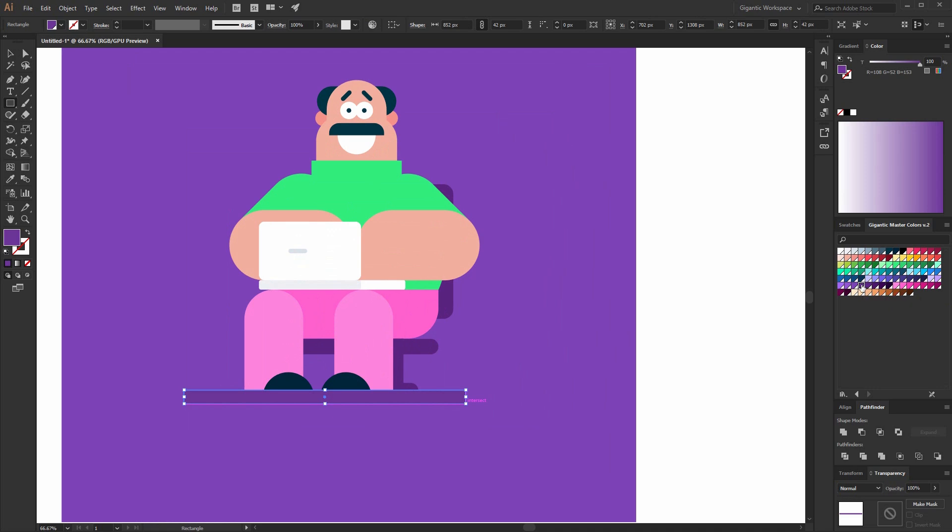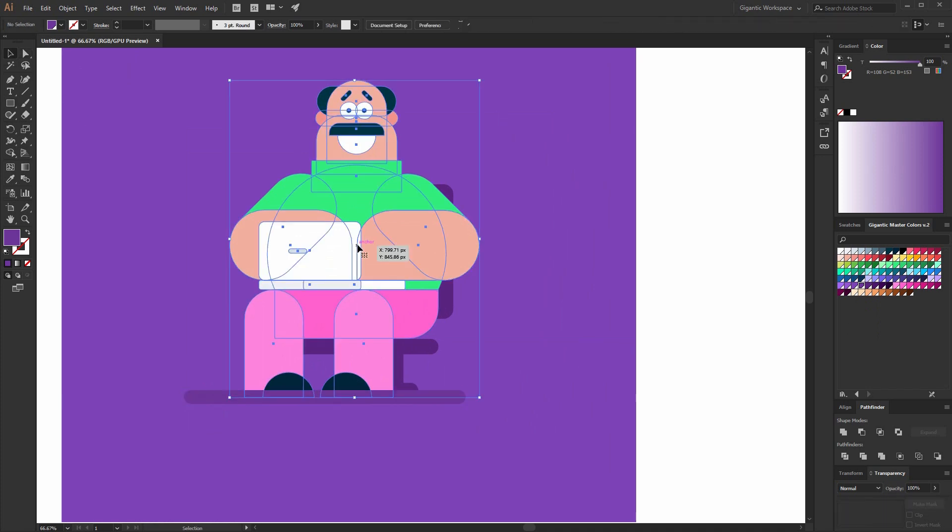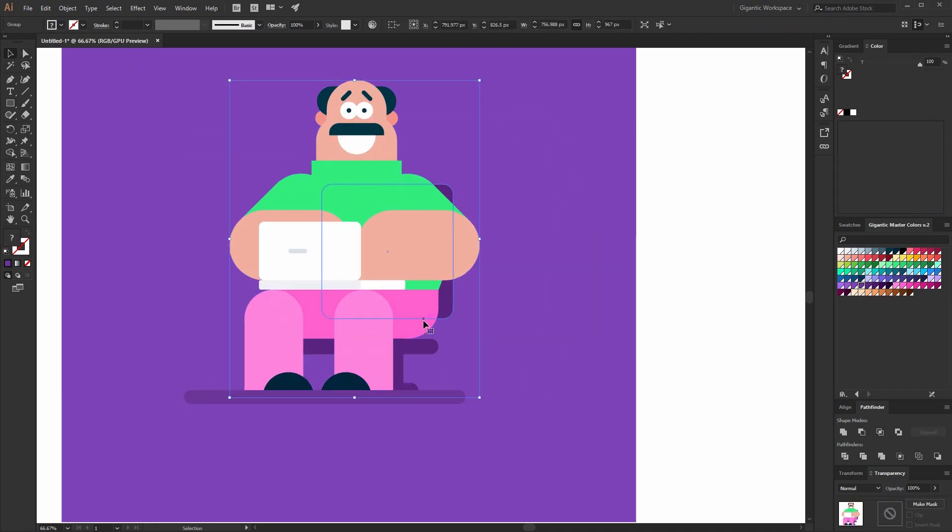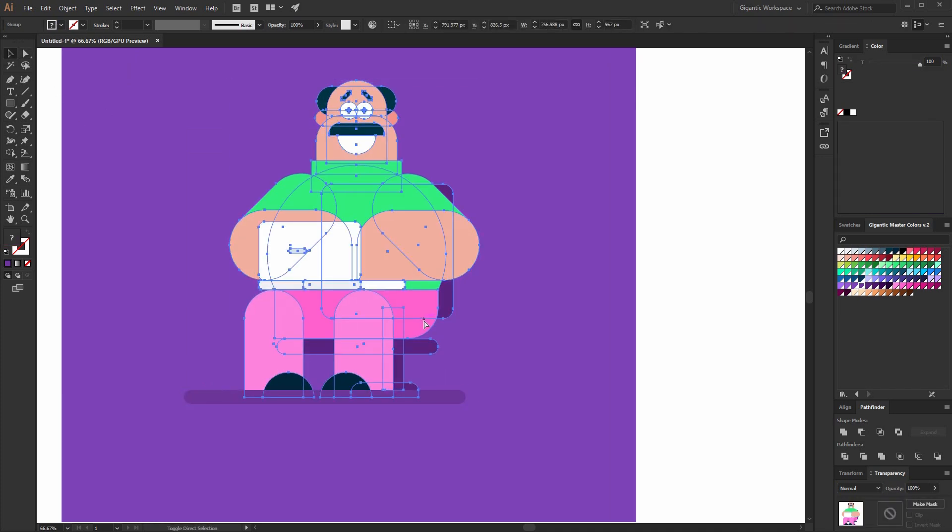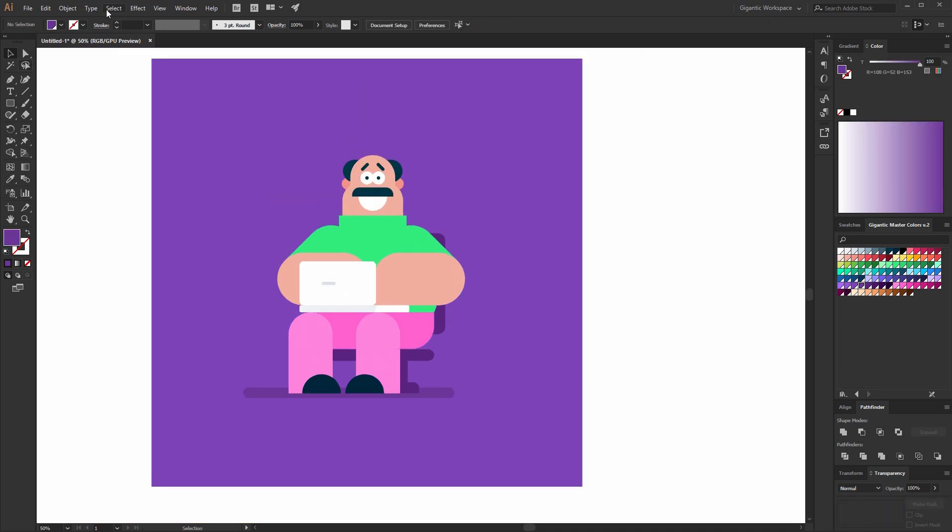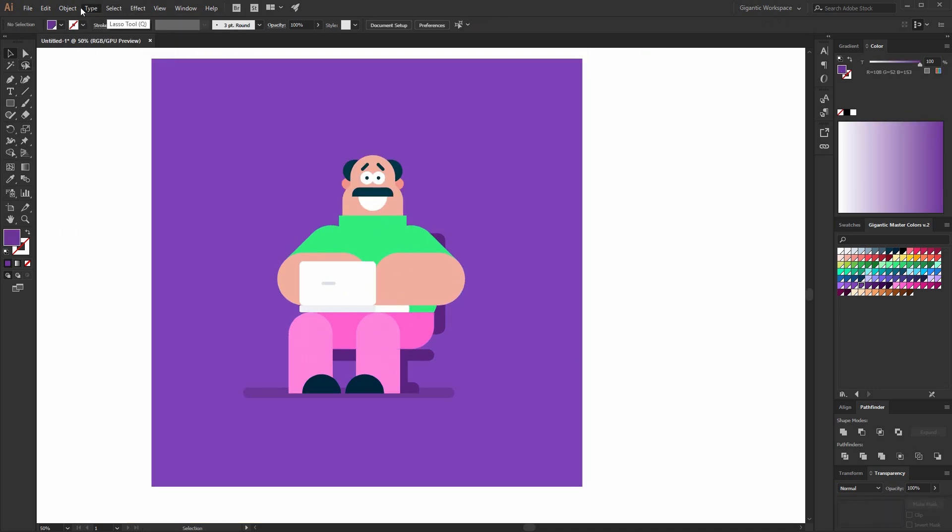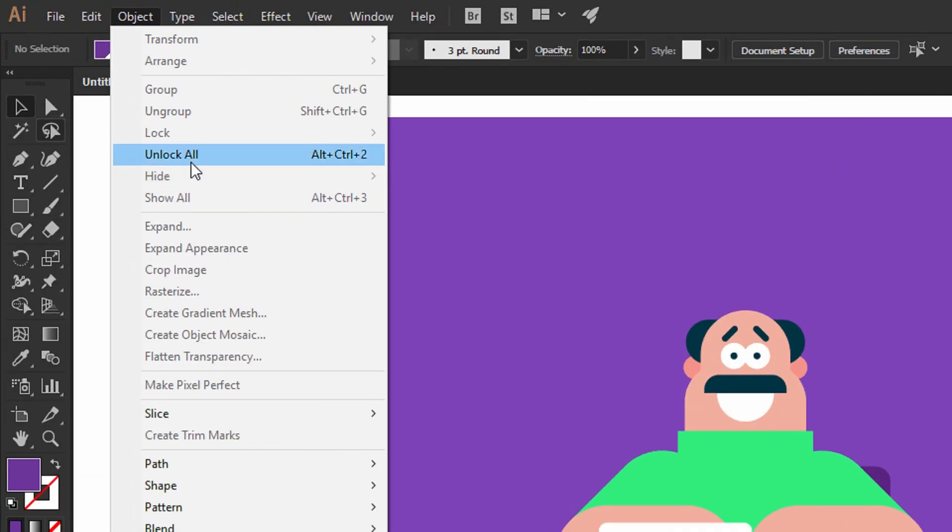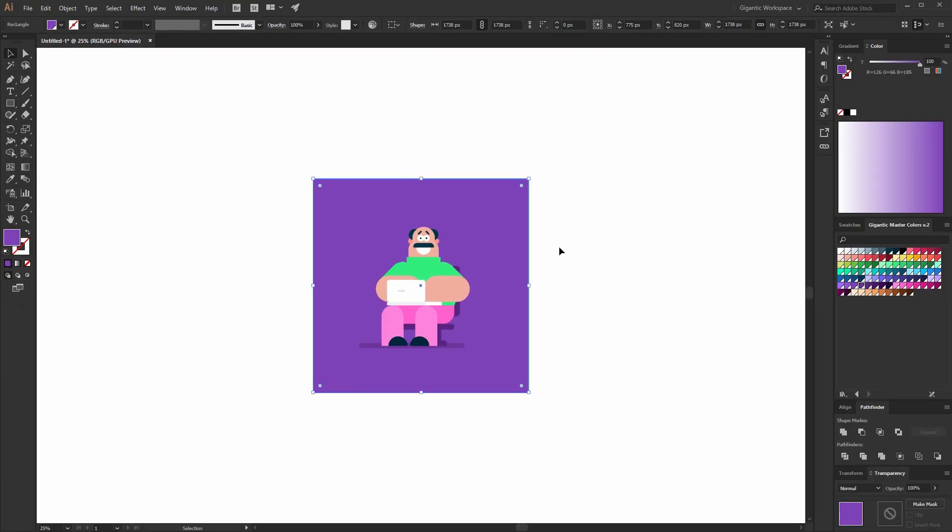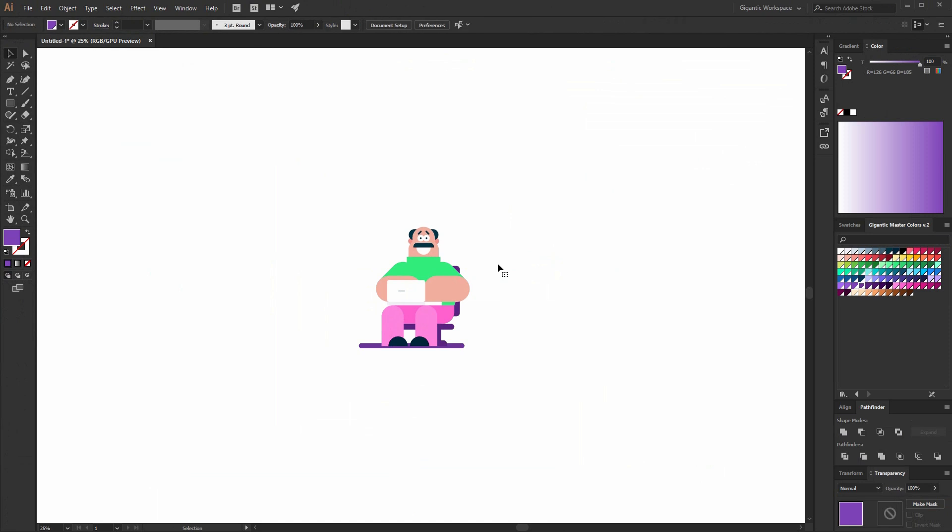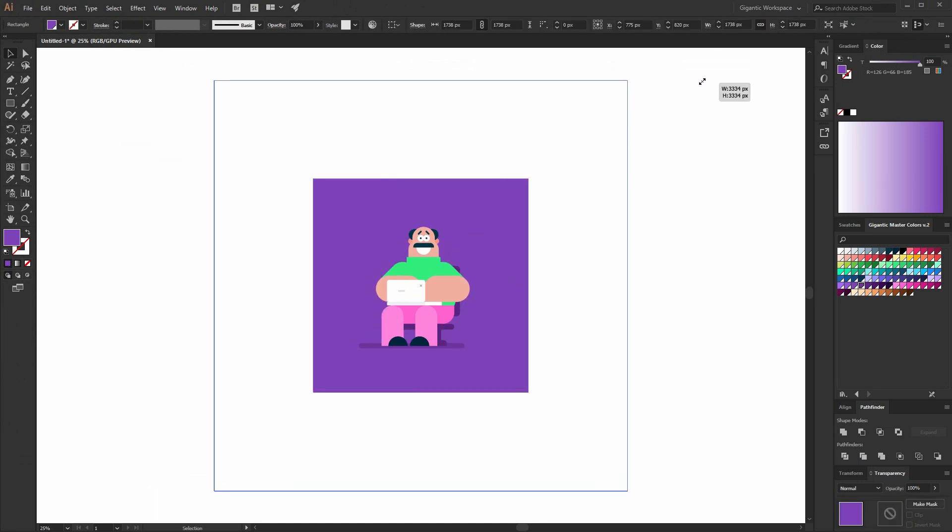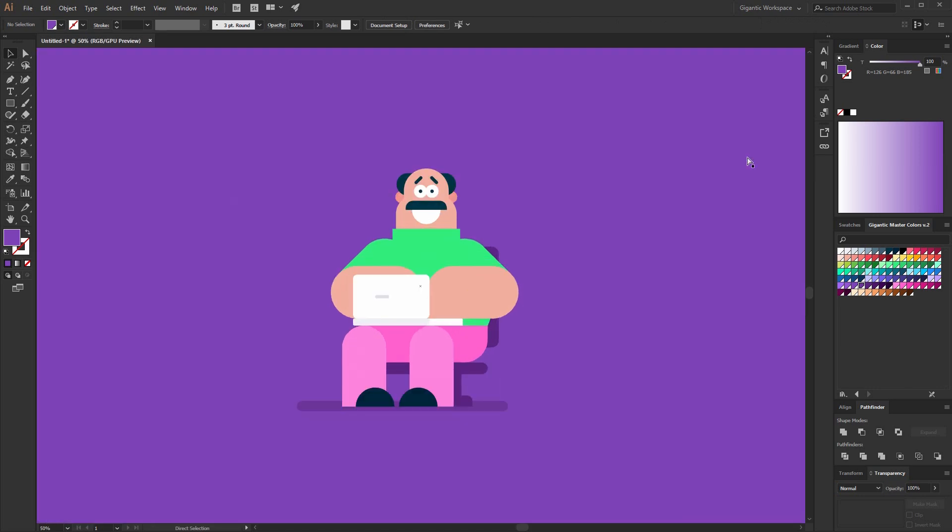And here I can add the shadow. Now I can unlock the background. Go here into object and use unlock all. And that's it. As you can see, it's very simple. And he's so cute.